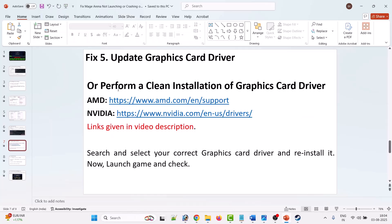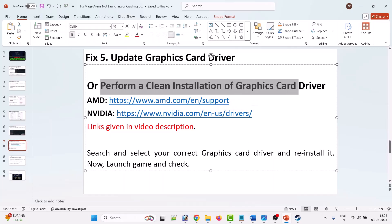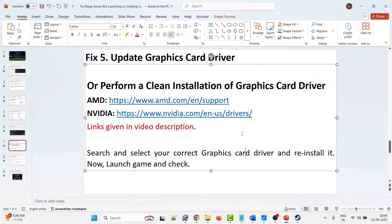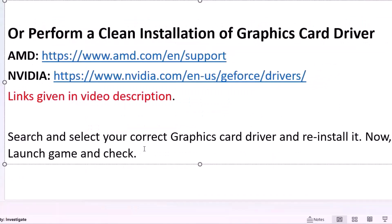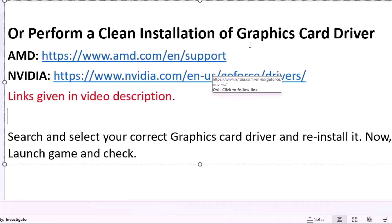The fifth solution is to update your graphics card driver. Update your graphics card driver, then launch the game and check. If that doesn't work, perform a clean installation of the graphics card driver. If you have an NVIDIA graphics card, go to the official NVIDIA website. If you have AMD drivers, go to the official AMD site. If you have an Intel graphics card, go to the Intel website.